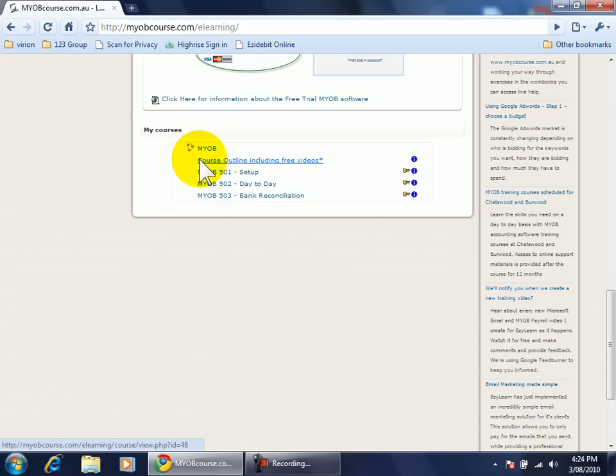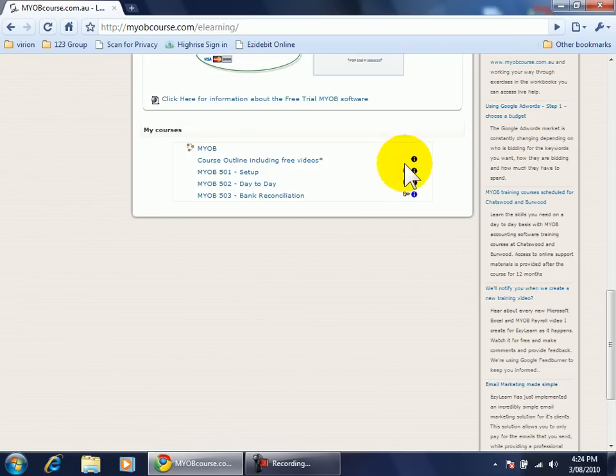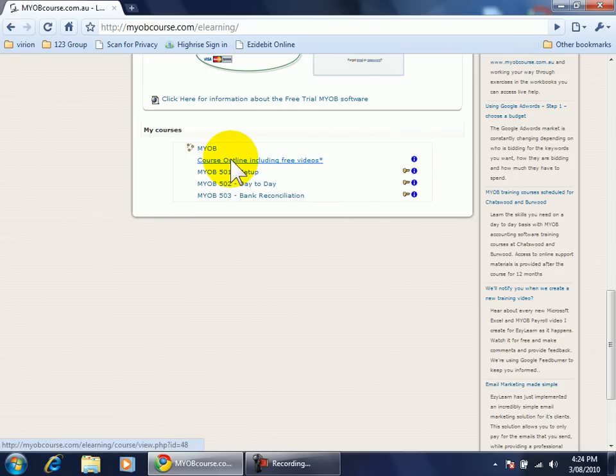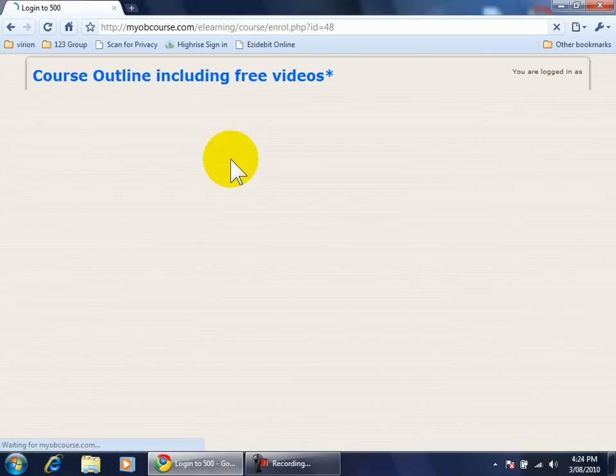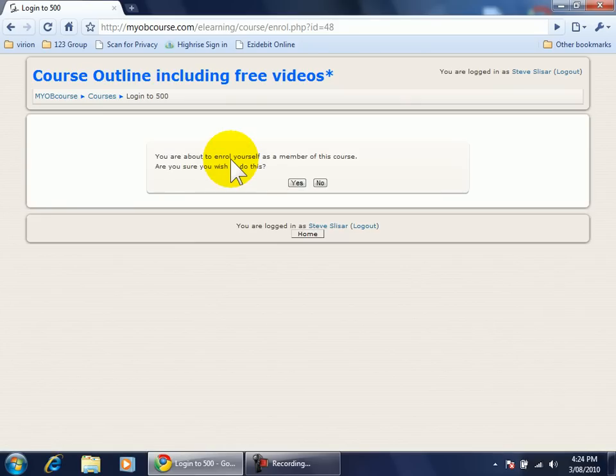Now I'm going to click on the course that says COURSE OUTLINE including free videos. Notice that there's no key on the right hand side of this course. When I click it I'm asked if I'd like to enrol in the course. I simply click YES.